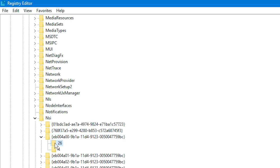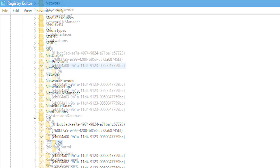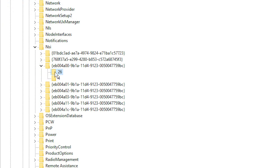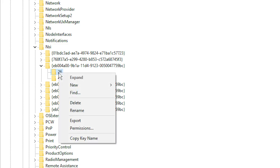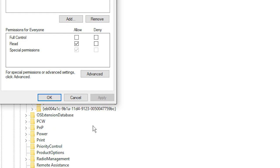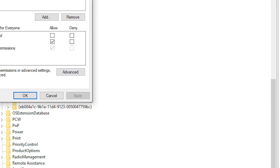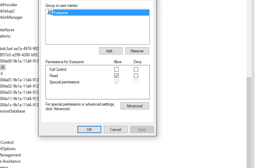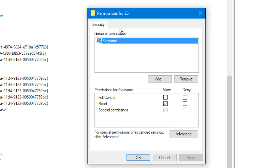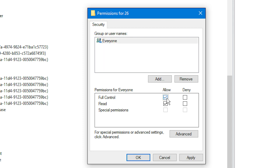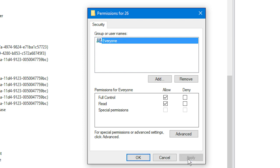So, good job for making it this far, but we've still got a few more steps. Next, you need to right click on the 26 folder and click permissions. Then, you'll notice that there will be a group called everyone, and there'll be all these little check boxes for the permissions that you can assign. You need to click the check box near Full Control. Then, you can click the Apply button, click the OK button, close Registry Editor.